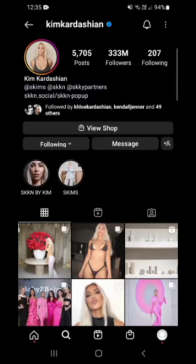How to see someone's Instagram profile picture in full size in iOS and Android. First, head over to the profile of the person that you want to view their profile picture.